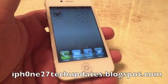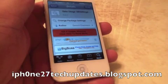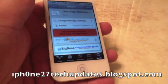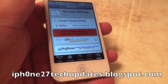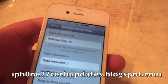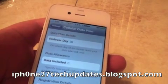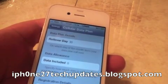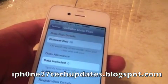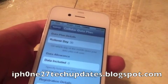Hey guys, Mike here. Data usage SB Settings is iOS 5 compatible. It is configured in the Settings app in the cellular data plan.